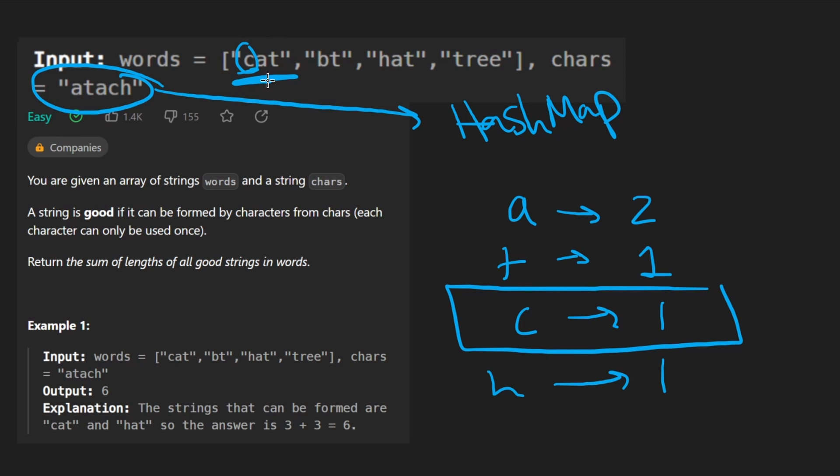If a word is good, we're just going to take the length of it and add it to the result, which initially is going to be an integer that is going to be set to 0. So that's the overall solution.